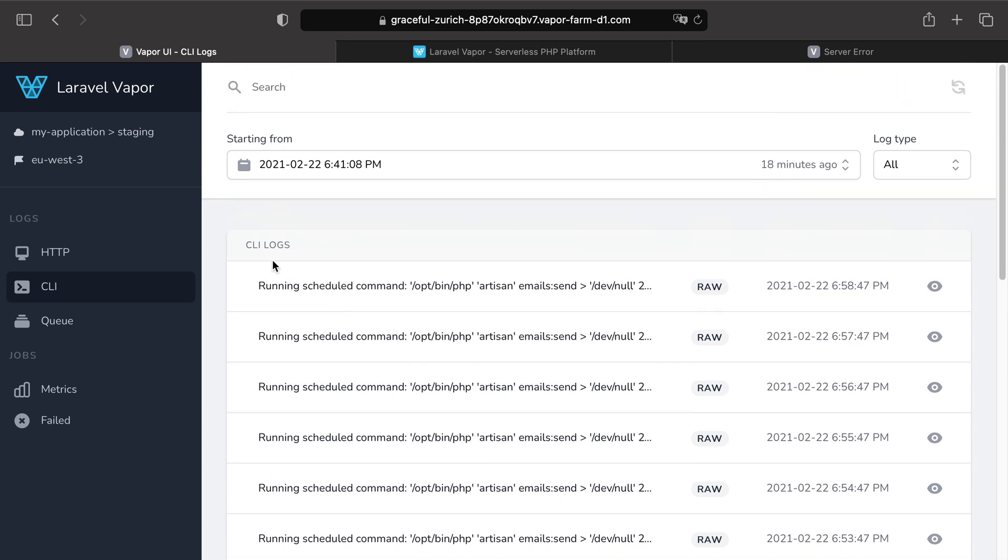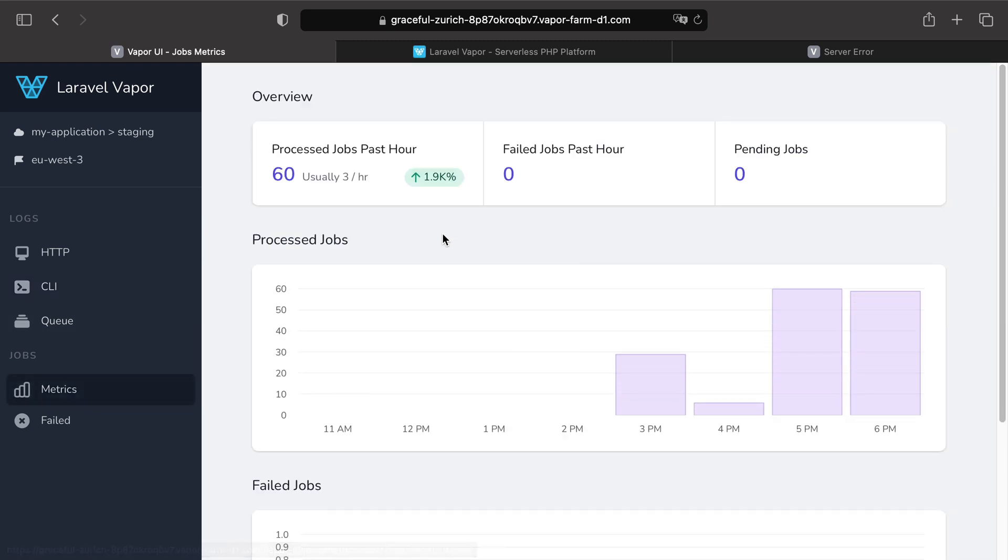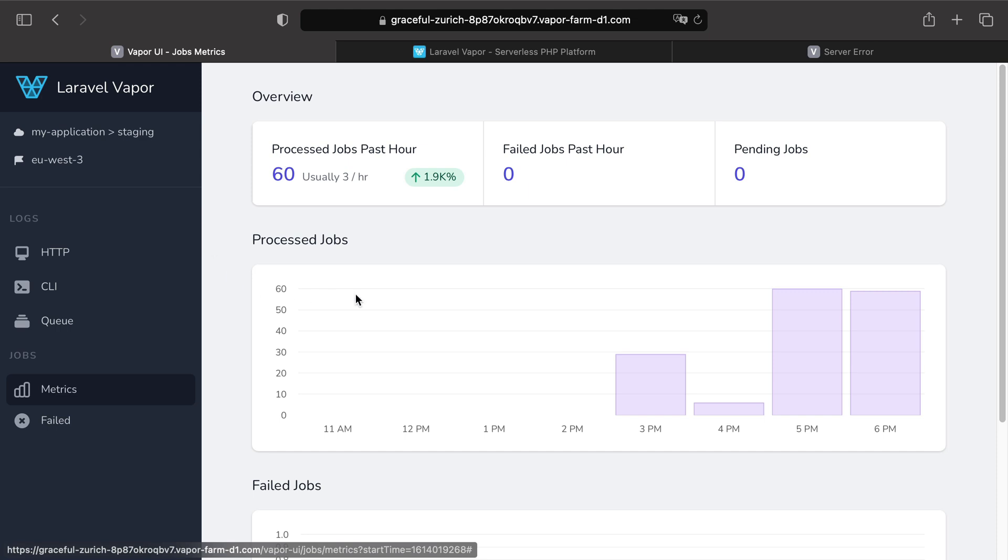And there is a little bit more into Vapor UI, such as job monitoring or retrying failed queue jobs. But we are going to talk all of this in the future.